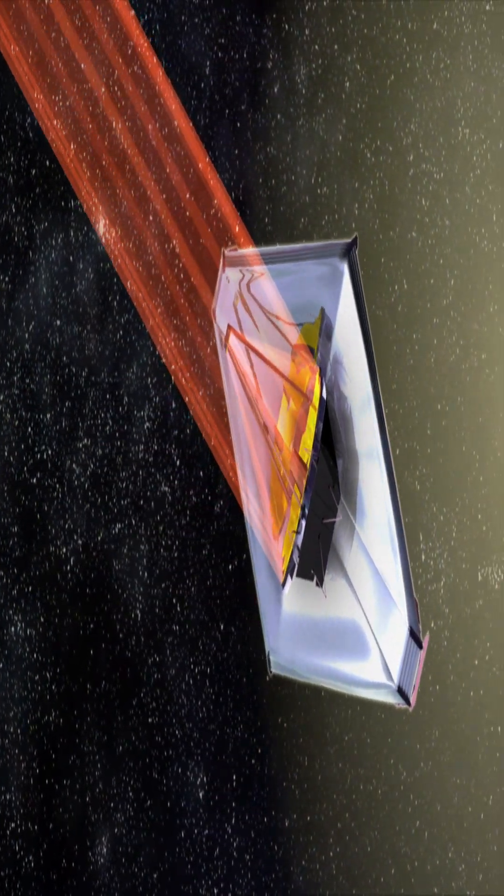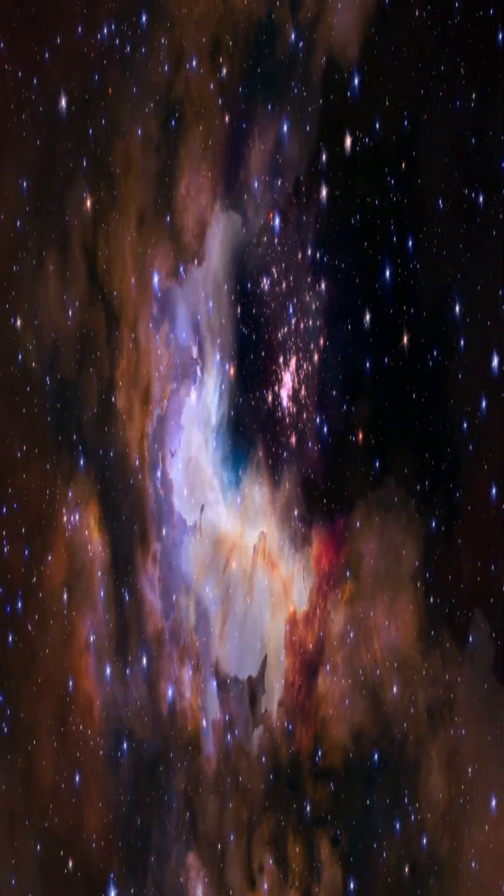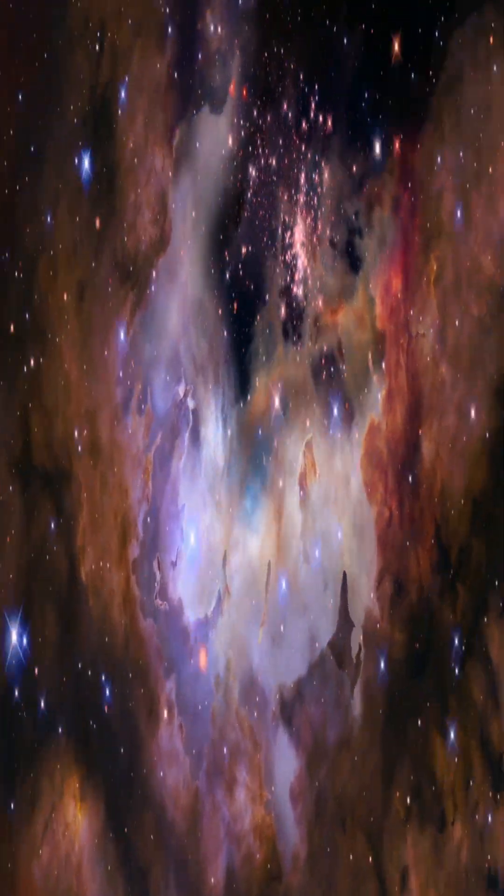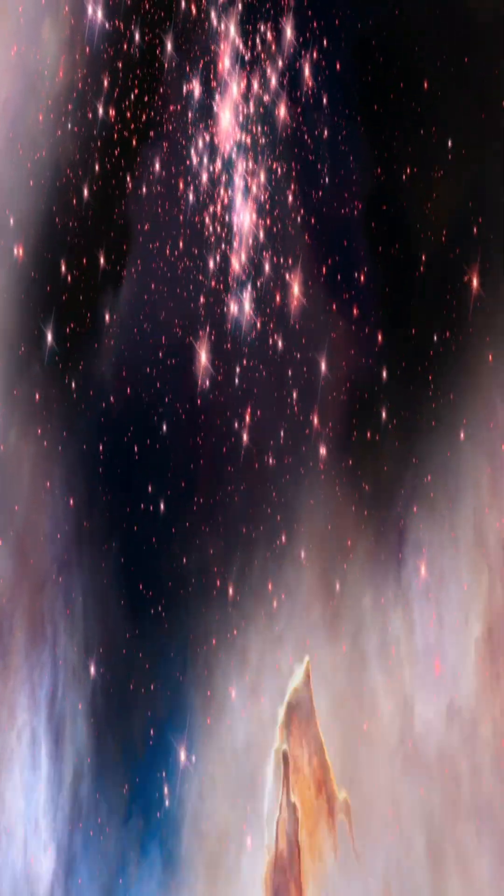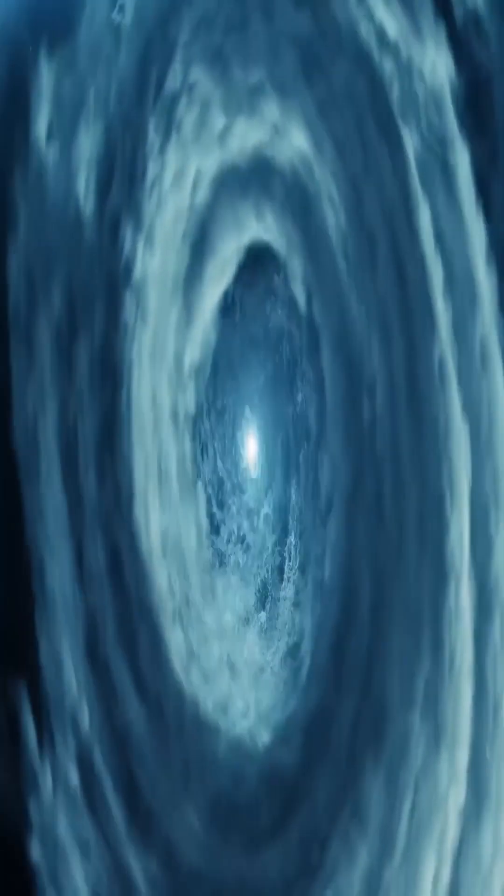It can see celestial things like stars, nebulae, and planets that are too cold or too dim to see in visible light. Infrared radiation may also travel through gas and dust which look impenetrable to human sight.